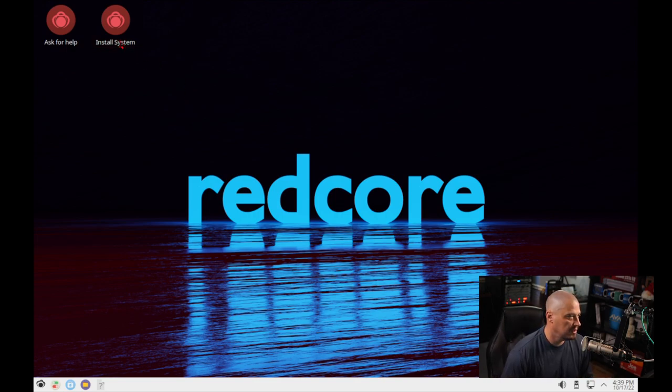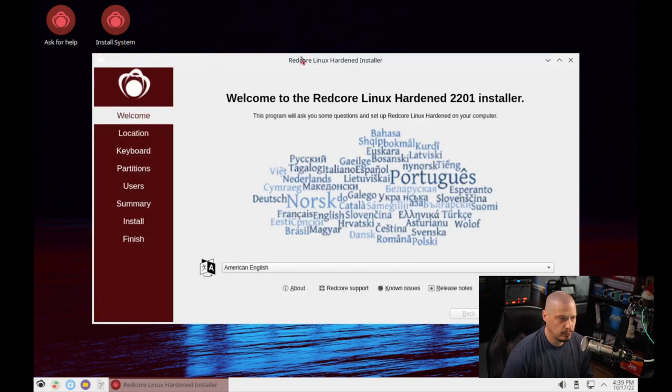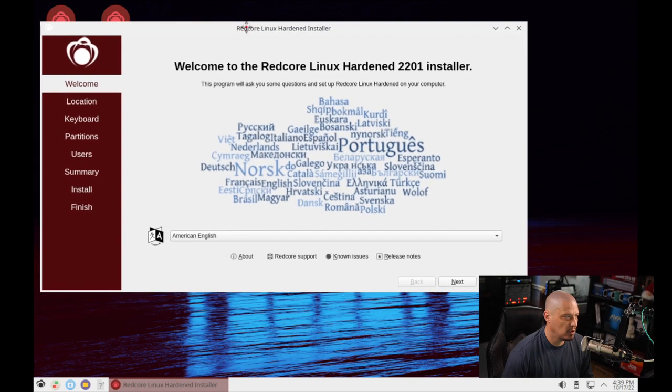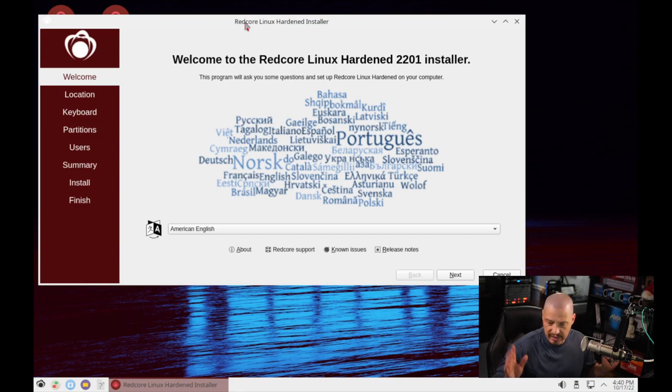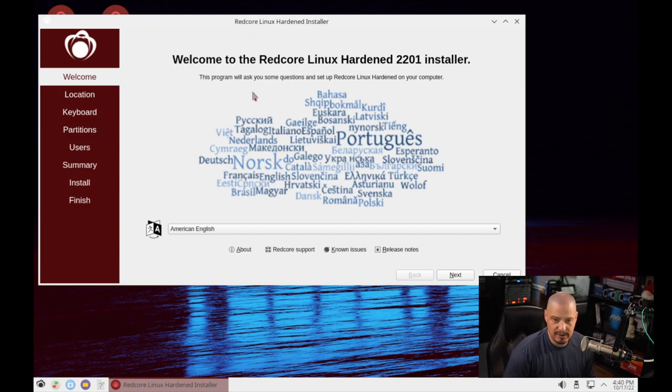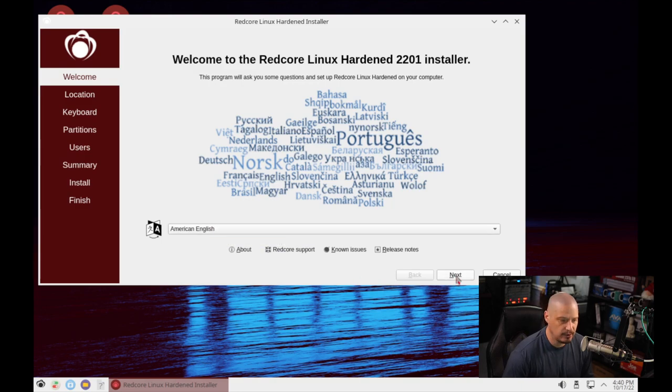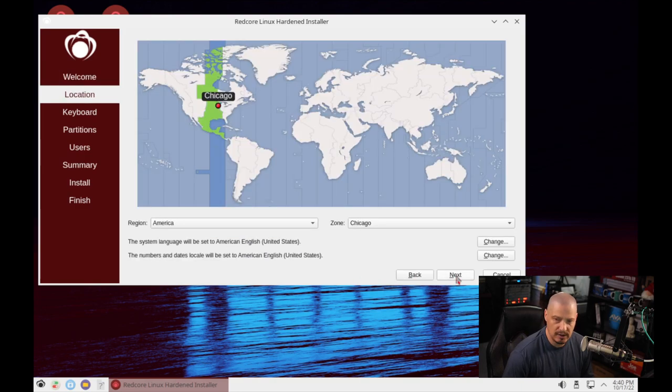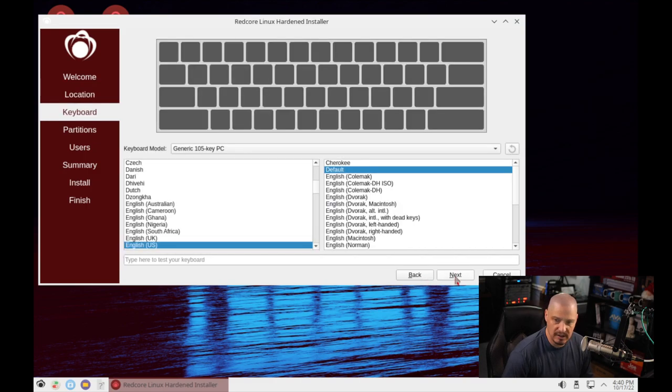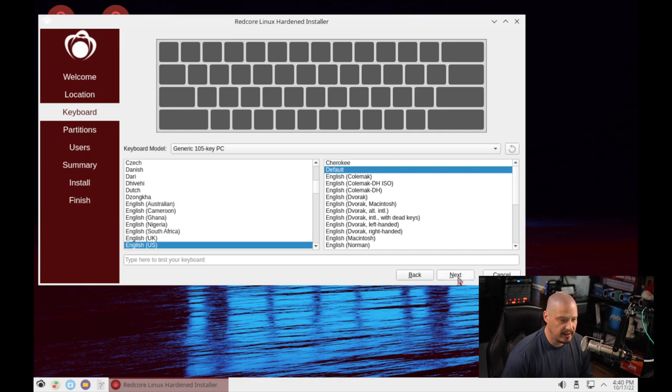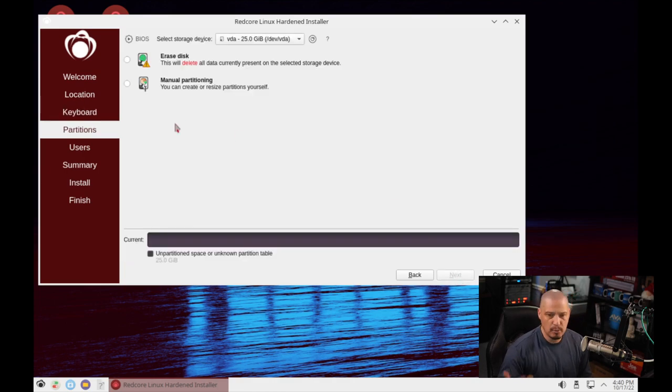I'm going to click on this icon here. We get the Calamares installer, the standard Calamares installer that so many Linux distributions use. I'm going to choose my language. American English is correct for me, so I'll just click next. The time zone has correctly chosen the central time zone in the US for me. English US for my keyboard layout is the default, and that's correct for me.